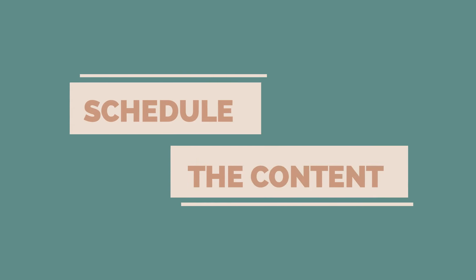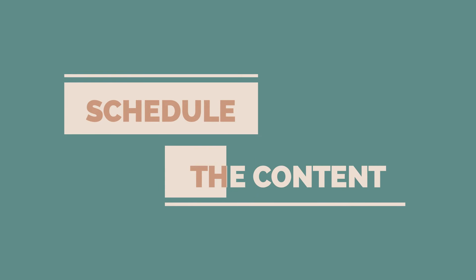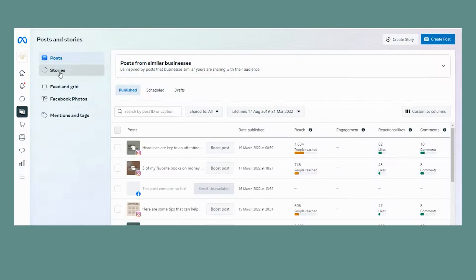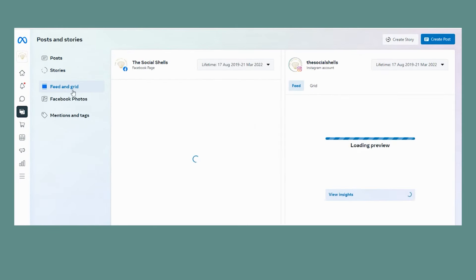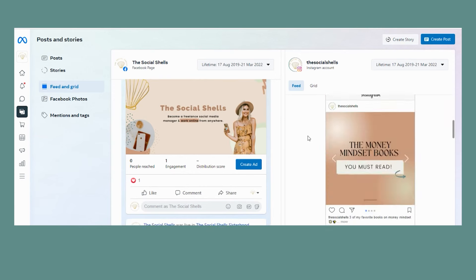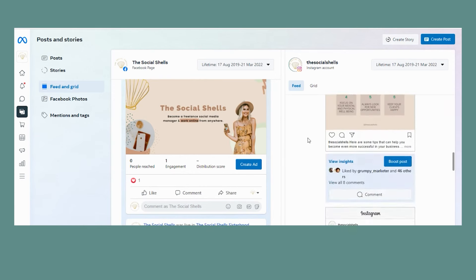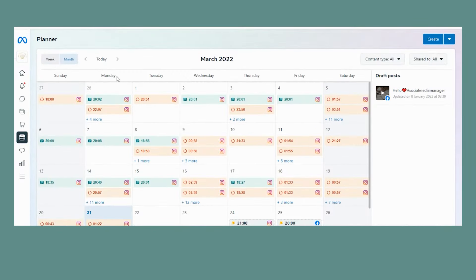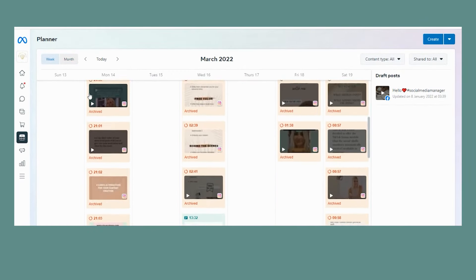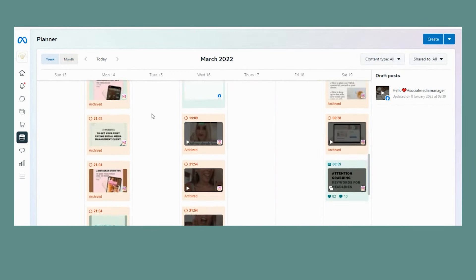On day three, I schedule everything and put it into different planning tools. You can use Meta Business Suite for scheduling Facebook and Instagram, including stories. If you prefer visual scheduling, you can use Planoly to visually plan the content. And then you have your whole content creation done for a month.